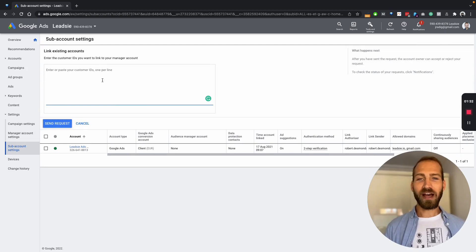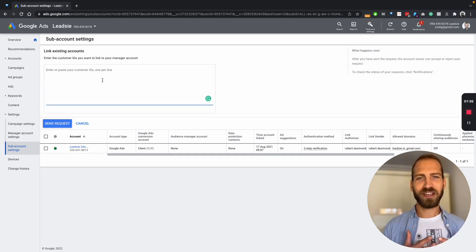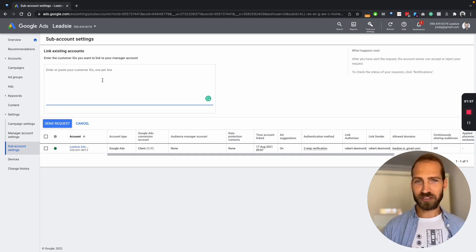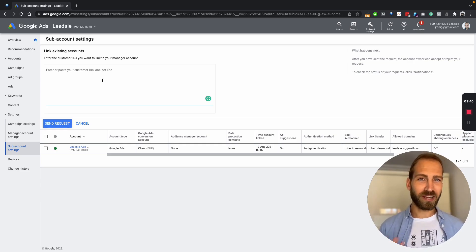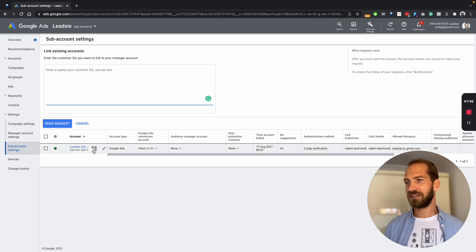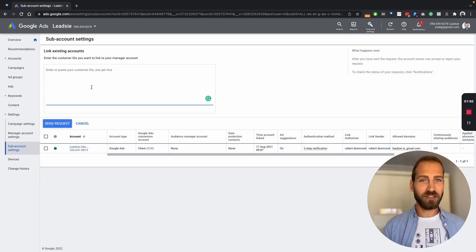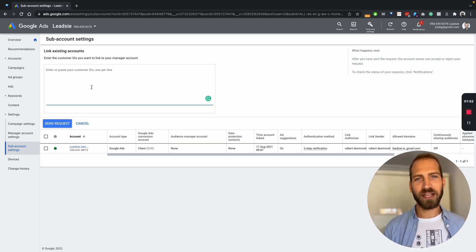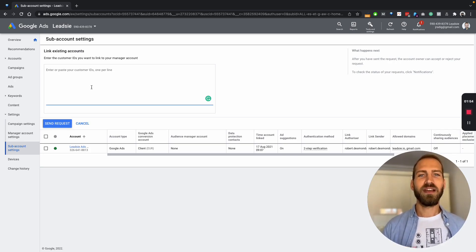Now you need to know what is your customer's ID, which is obviously an issue because often your customers won't know their Google Ads ID. But once you have the ID, you just paste it in here, then it will send an invitation to your client that they have to accept.